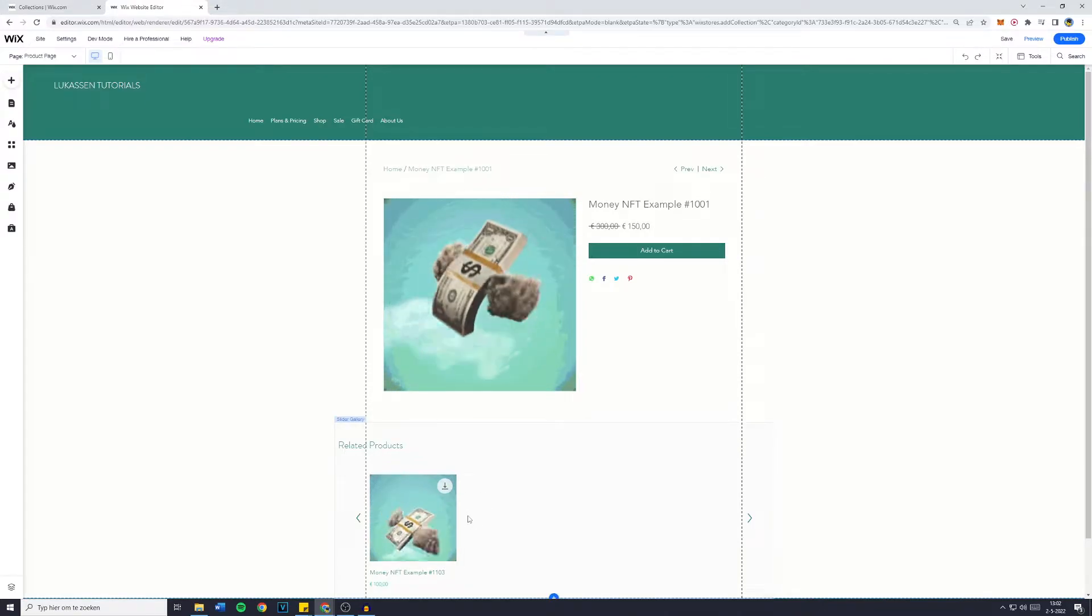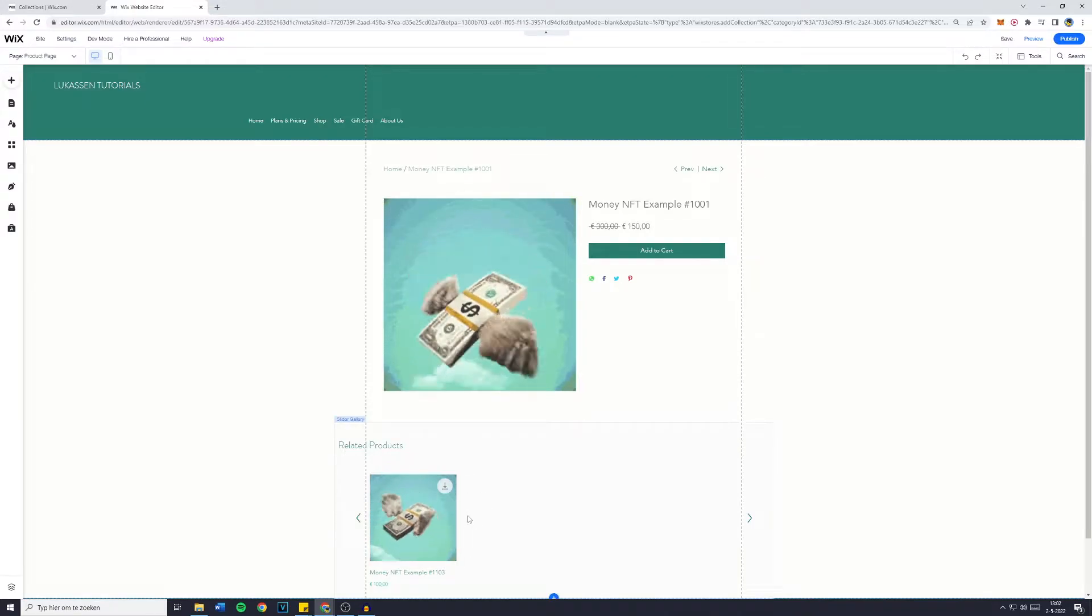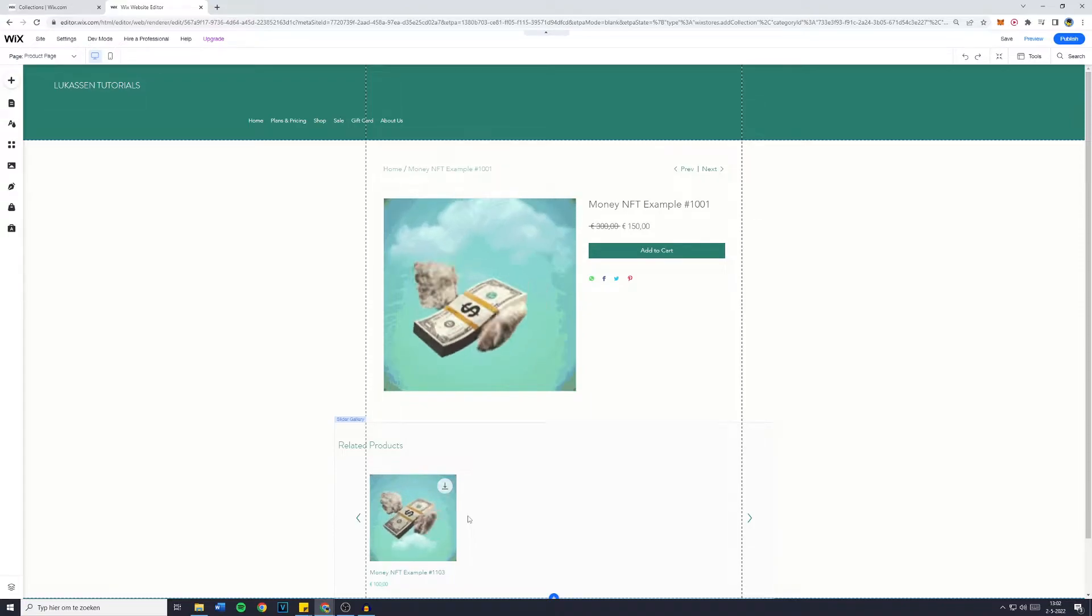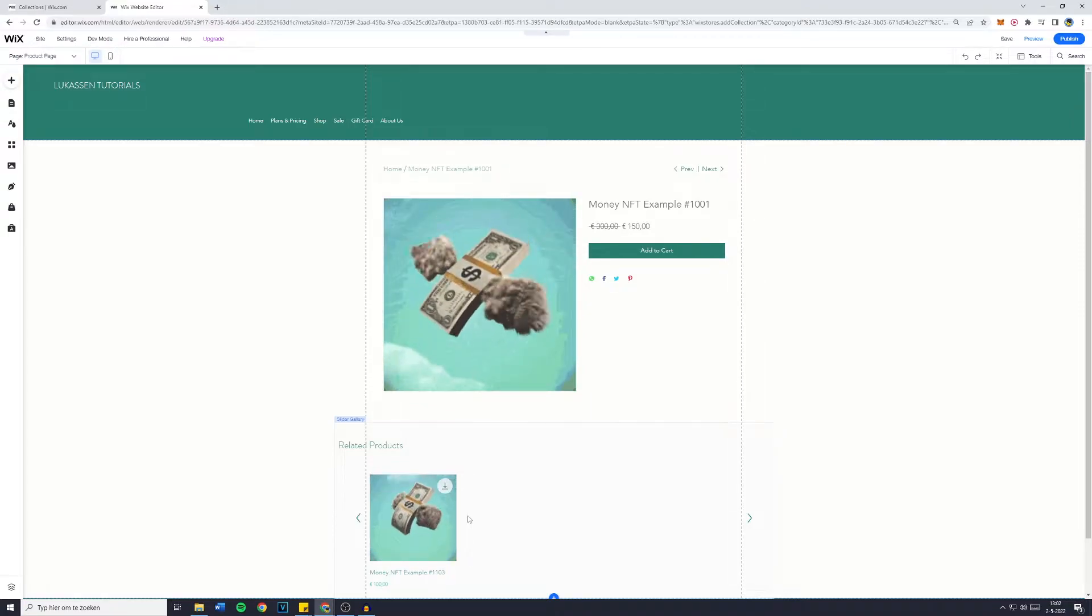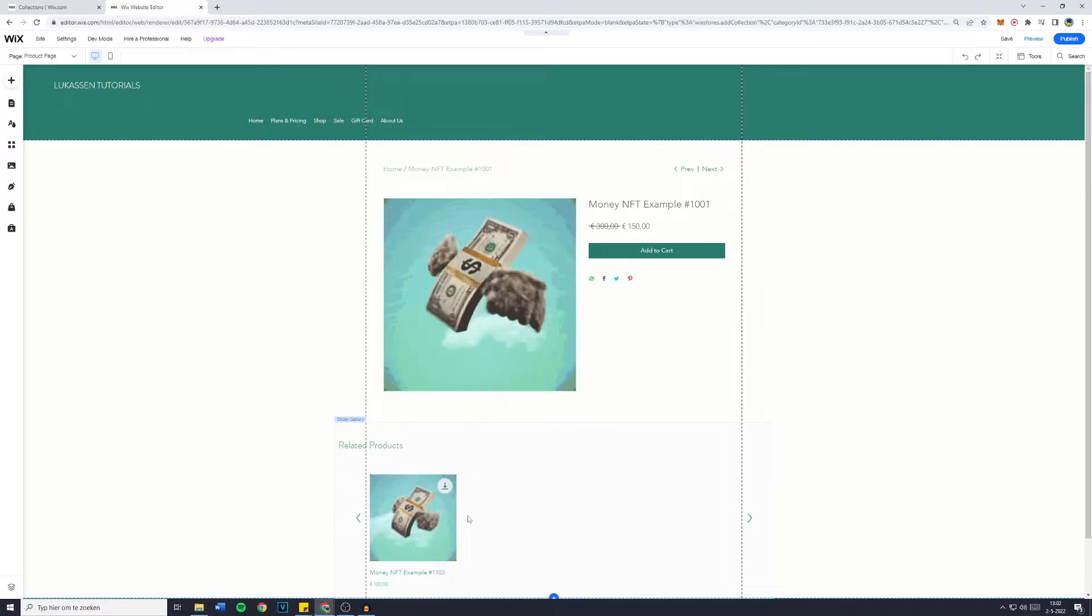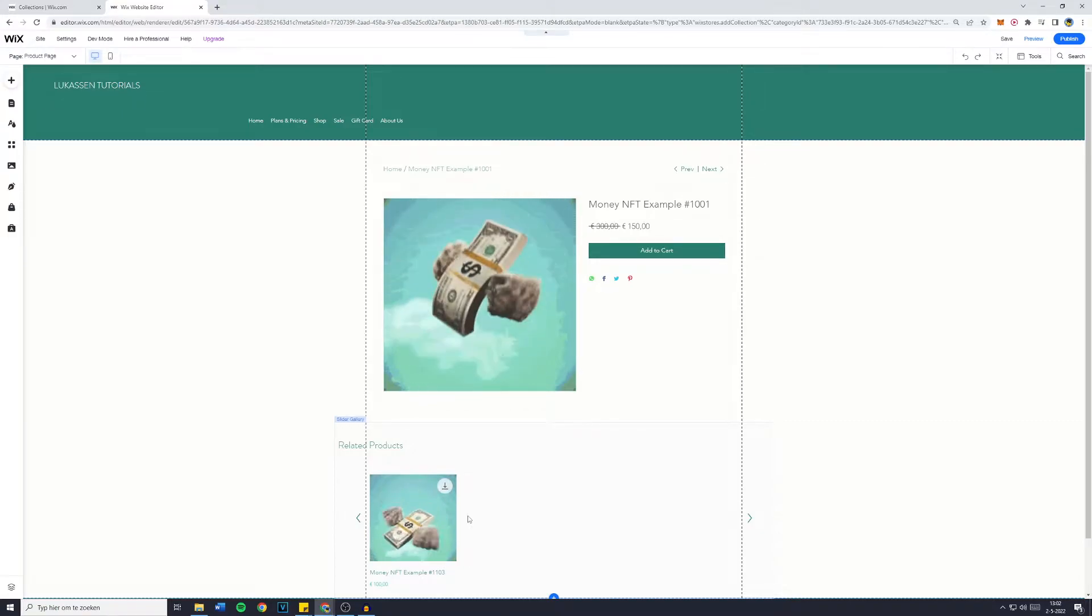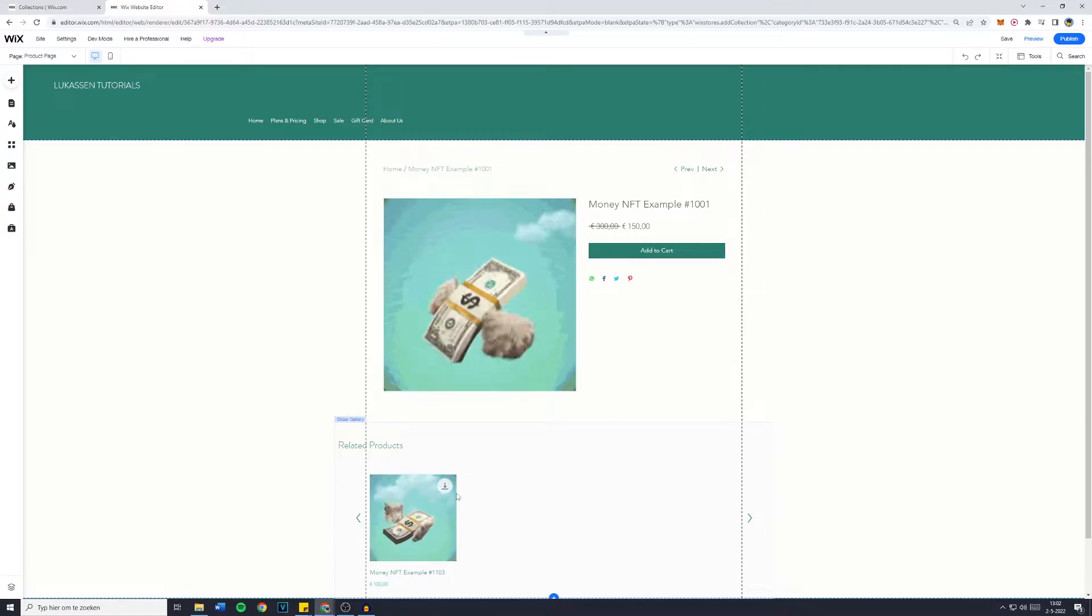This will increase the average order value, so if you're interested in learning more about how to do this, make sure to watch the video in the top right corner, and after you've set up your related products, please come back to this video so you can customize your product page even more.